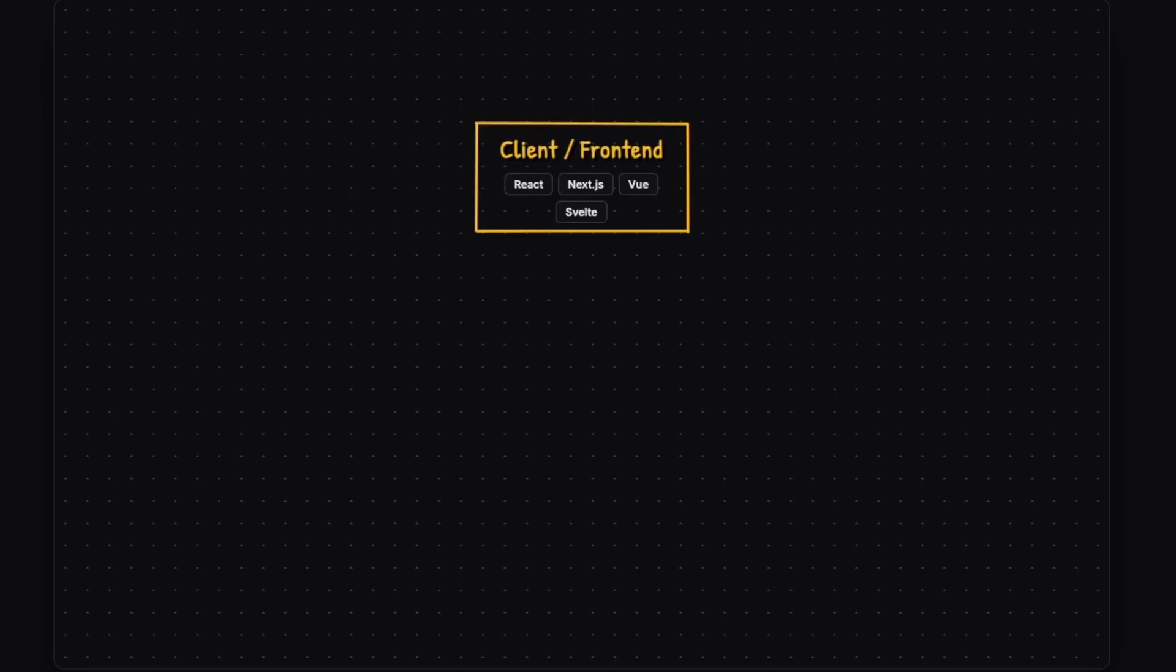Let's talk about going from an idea to a customer-facing web app. Here are usually the main components that you will need. The first one is a client-facing front end.